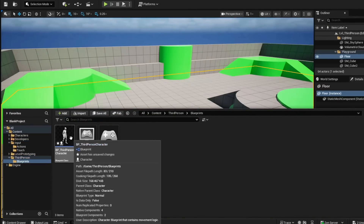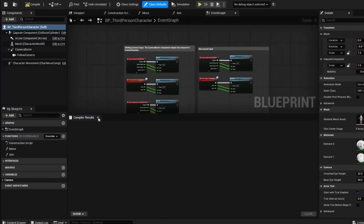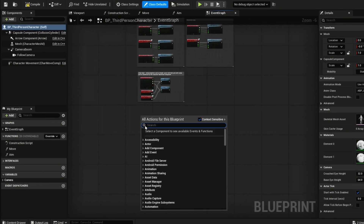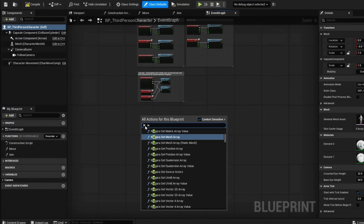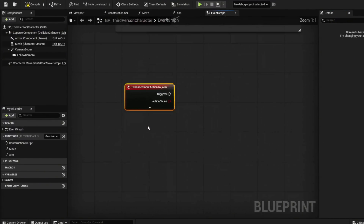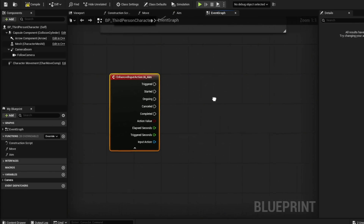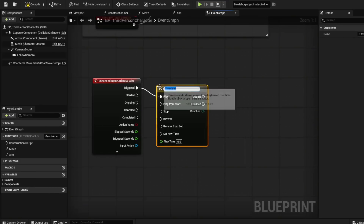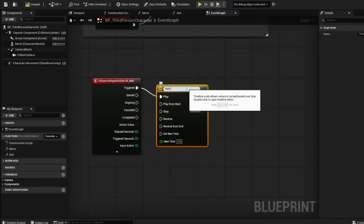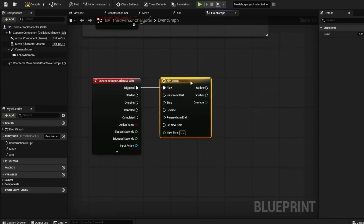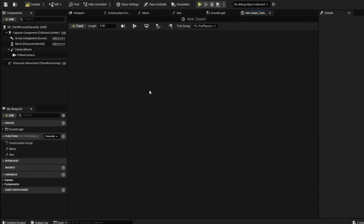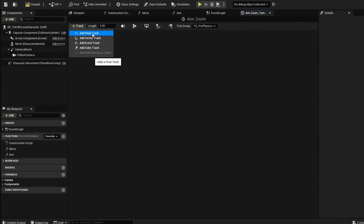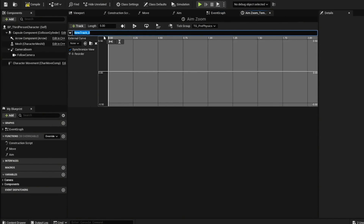Now that we have our input, we're going to add this to our character. Go to your ThirdPerson character folder, go to Blueprints, and open your ThirdPerson Character. In your event graph, right click and type IA_Aim. We're going to use the enhanced input action — from Triggered we're going to do a timeline, name this Aim Zoom, and also from Completed we'll reverse it so you can zoom in and out.